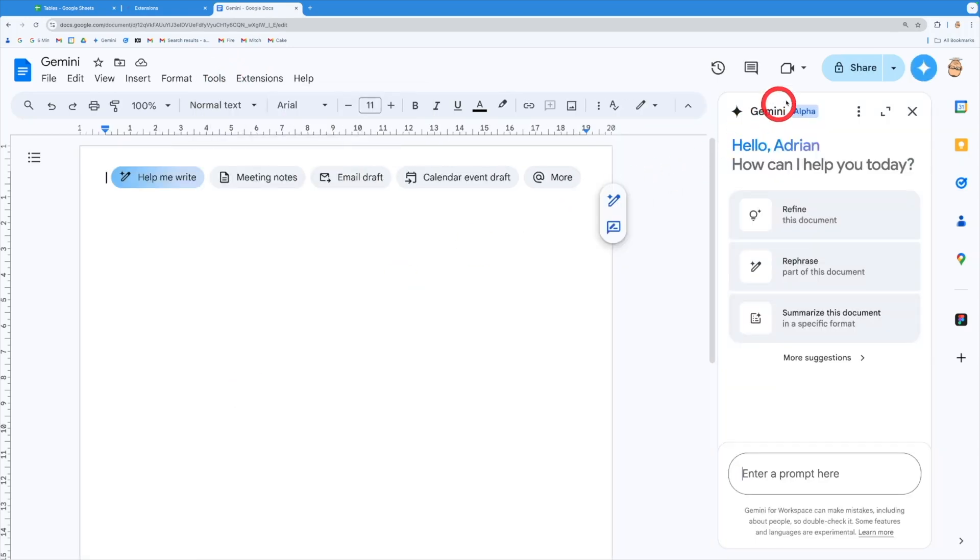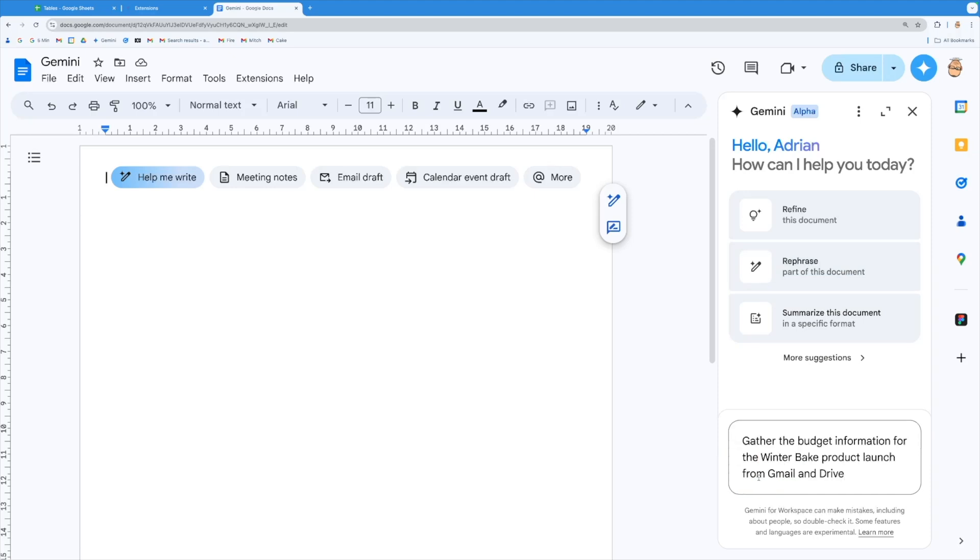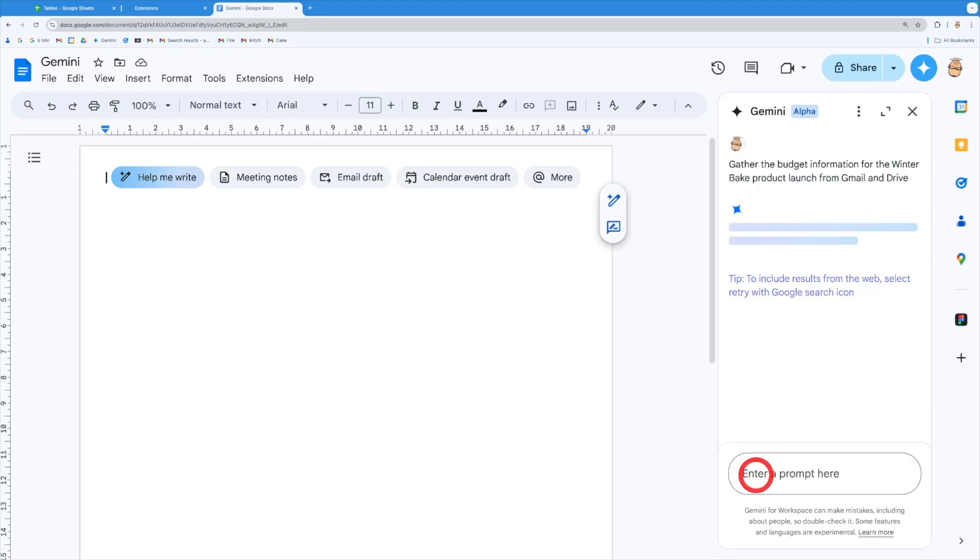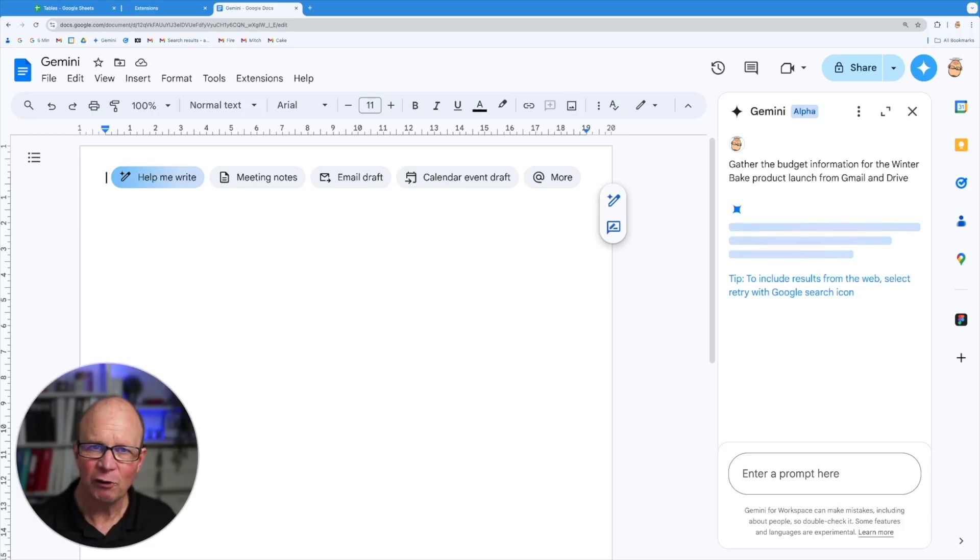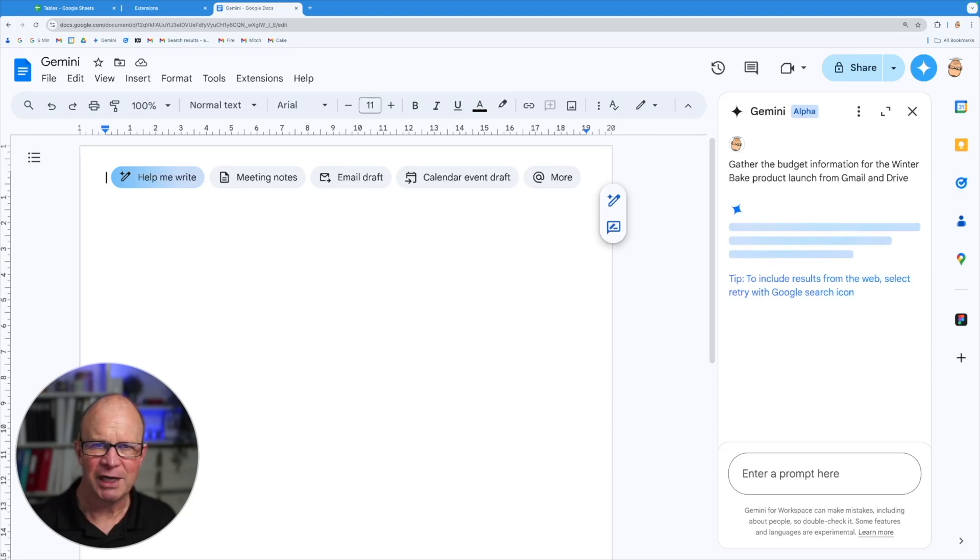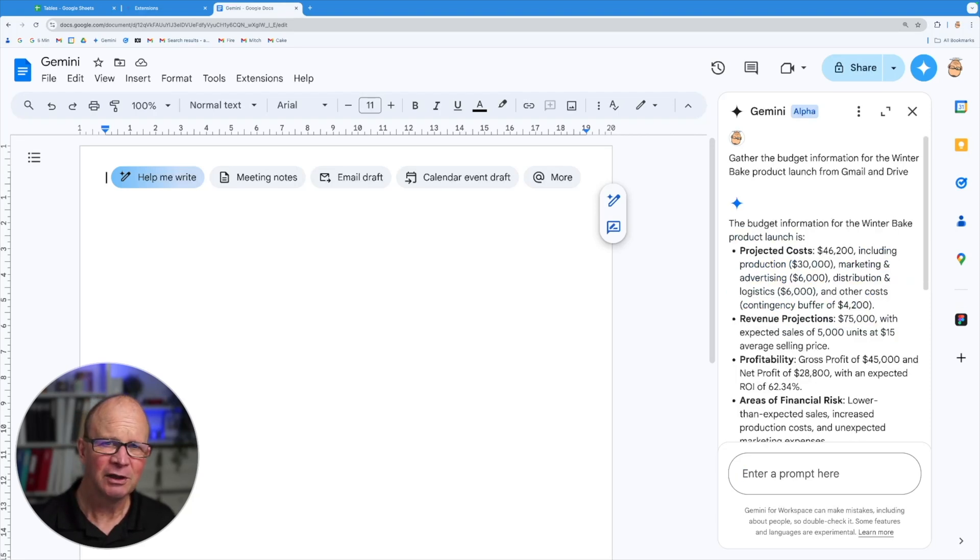I can also open it from the right hand side over here and I'm going to ask it to look at my emails and look at my drive to find information about the winter bake product launch. I want to find out any budget information. Now this will now look across those spaces for me. So if you think about this, this is giving some information or getting information for me from the content I already have and drawing up a really quick analysis for it and bringing it into my space so I can add it to my docs.